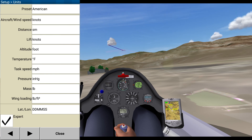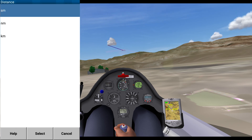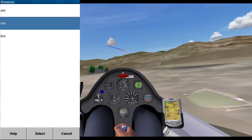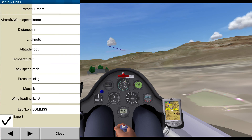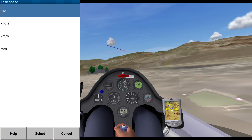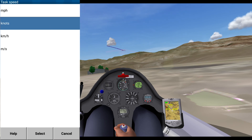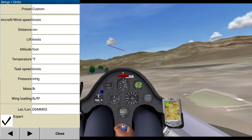Knots. Distance — actually, I like nautical miles. Altitude feet. Temperature Fahrenheit, fine. Task speed knots. Pressure, which is Mercury. Mass, wing loading, fine. Okay.